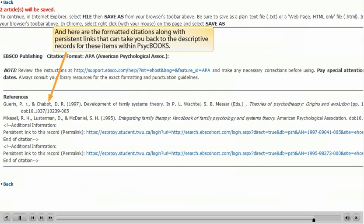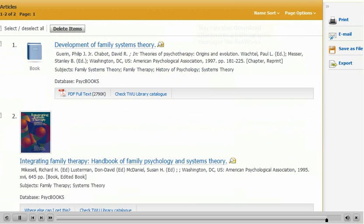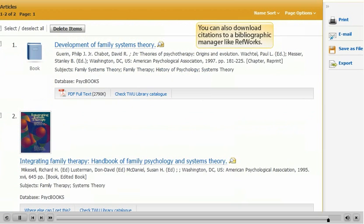And here are the formatted citations along with persistent links that can take you back to the descriptive records for these items within PsychBooks. You can also download citations to a bibliographic manager like RefWorks. This ends our tutorial.